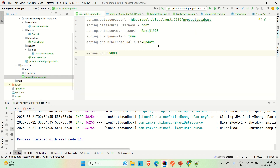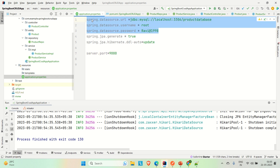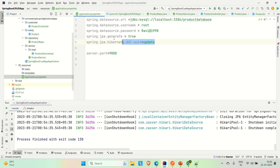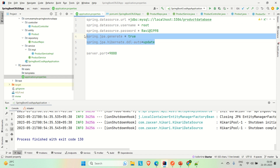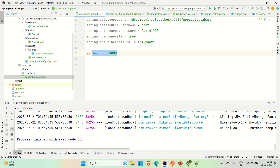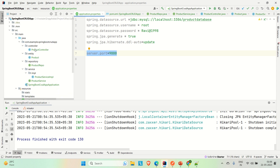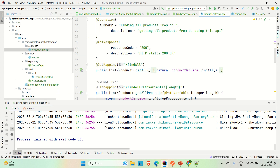In the application properties file, I have listed the configuration for database connectivity — the URL, username, and password — along with some additional configuration for Hibernate and the port number on which the application will be running.